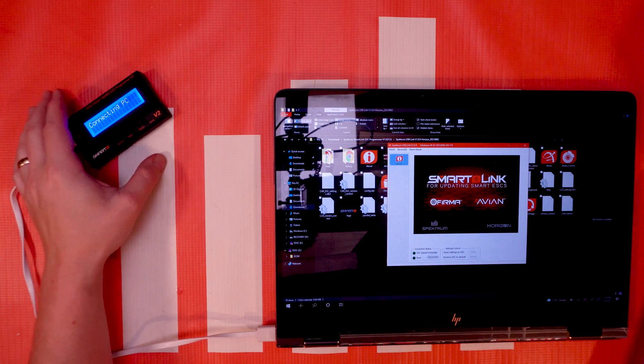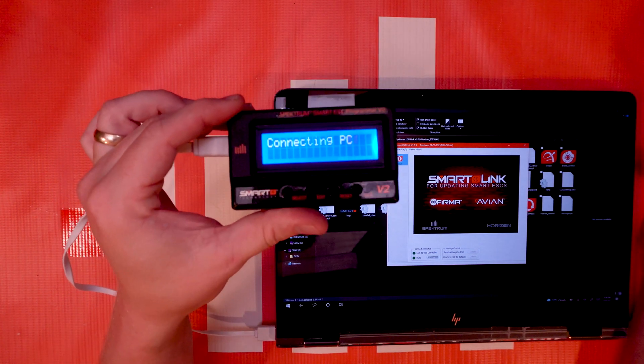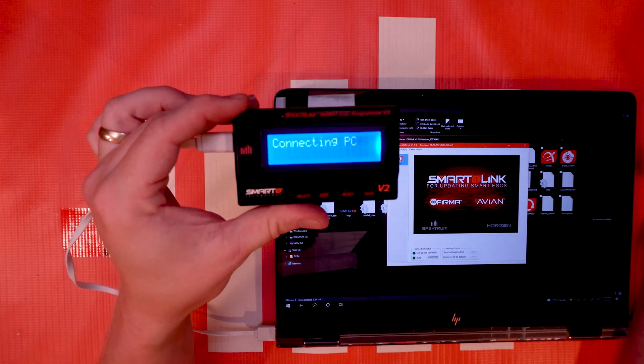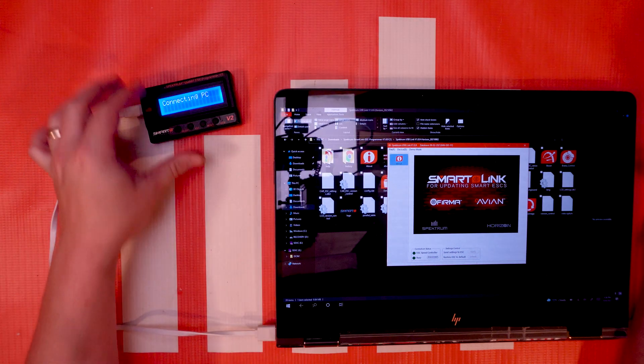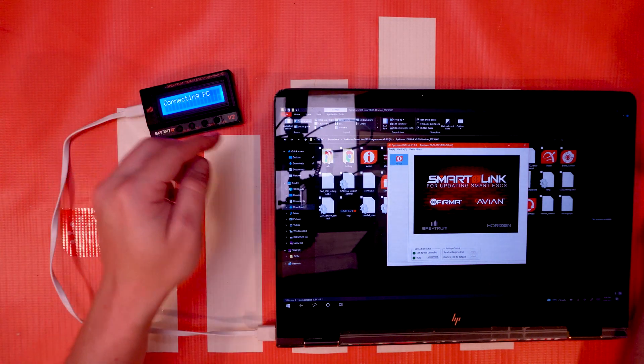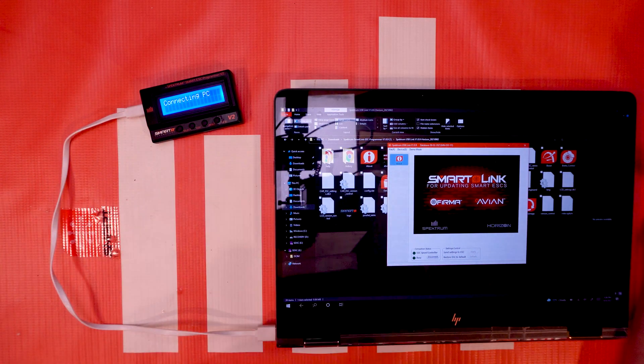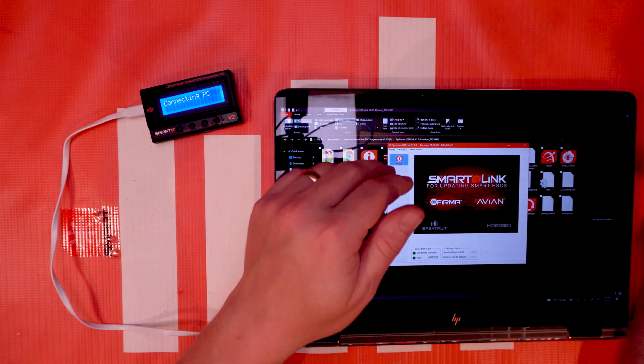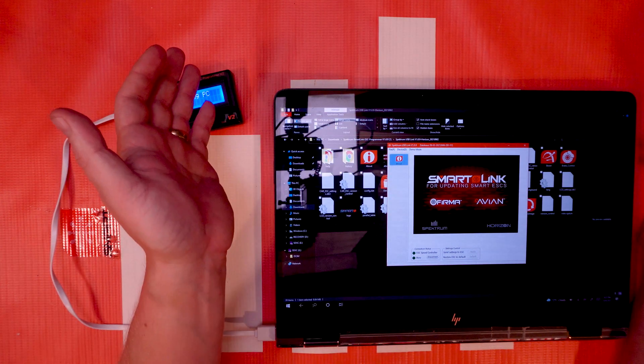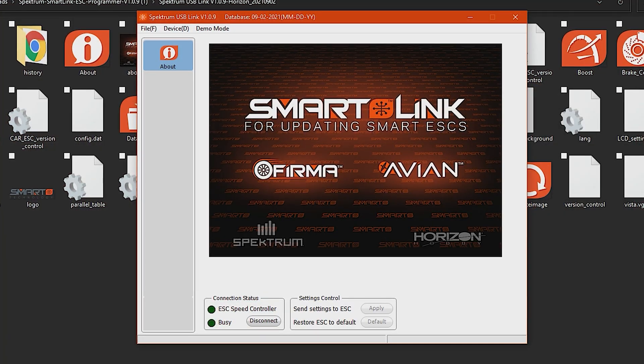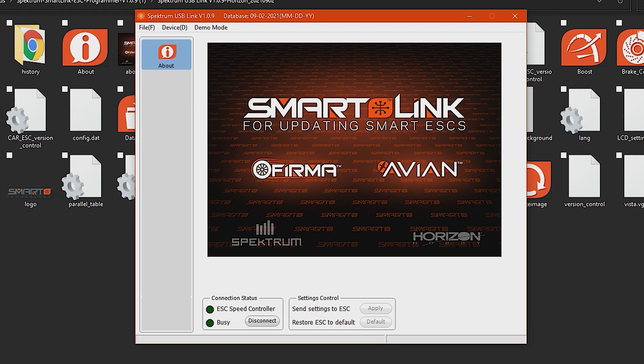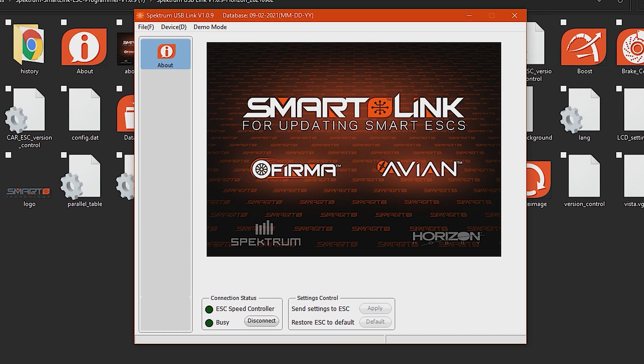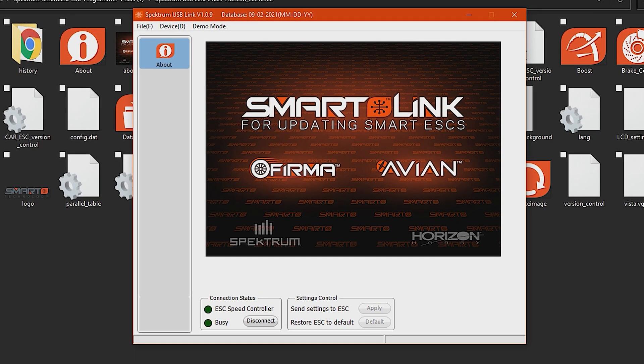So now that you're at this point you should see that your programmer box says connecting PC there once it's plugged in via the USB cable and you have the window open with the programmer. And again it needs to be the Spectrum USB link version 1.09 or higher at the time of this video. It could be higher. Just make sure you're at that point. You're not at 0.8 or 0.7 or anything like that. They can kind of still be found on the internet if you just search for Spectrum USB updater or something like that you might find it.